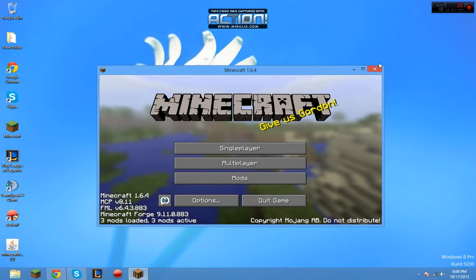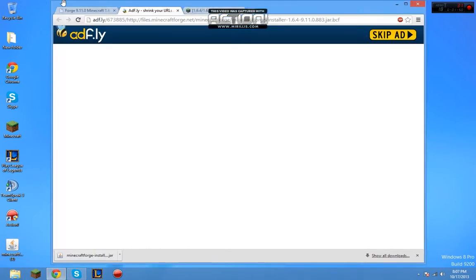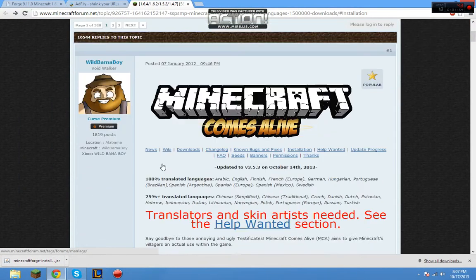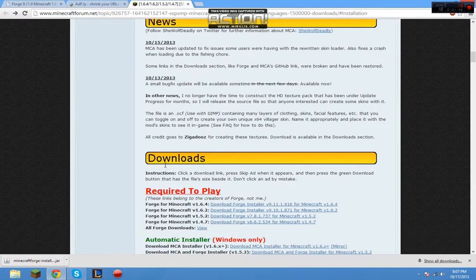Now, when Forge is loaded, you can X out. Now we are going to download the mod. Go to here, you're going to scroll down.